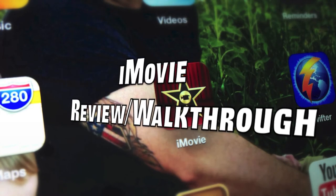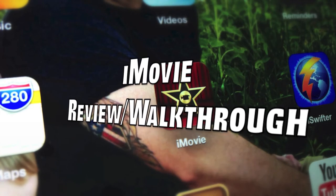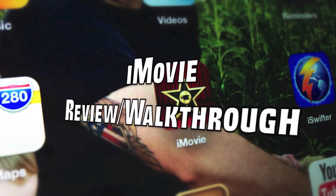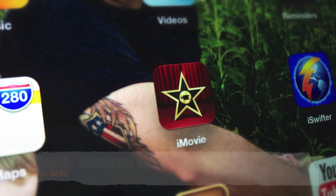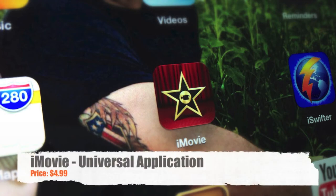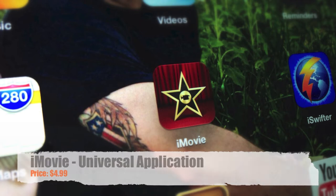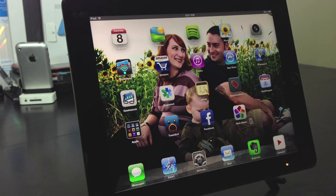Hello ladies and gentlemen, Paul here and I have a walkthrough of how to use iMovie. iMovie is an application you can get in the App Store. It is universal so it works on the iPhone and the iPad and it is $4.99.